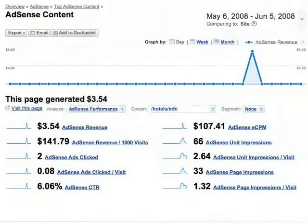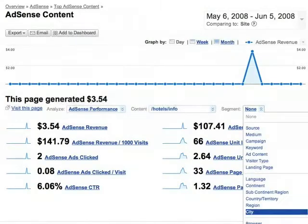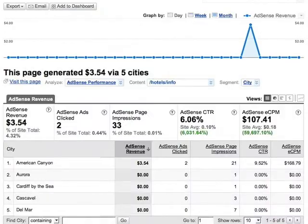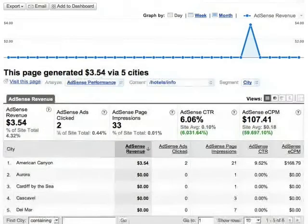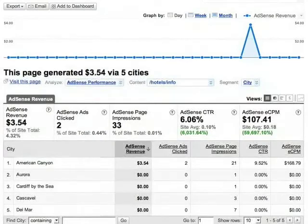What if you'd like to know more about the people who are visiting this page? For example, what cities they live in. You can cross-segment by city and now you can see a breakdown by city of AdSense revenue, ads clicked, impressions, click-through rate, and estimated cost per 1,000 impressions.